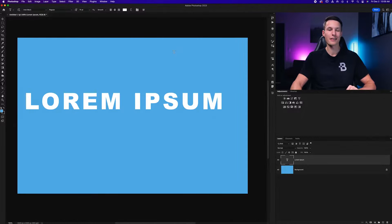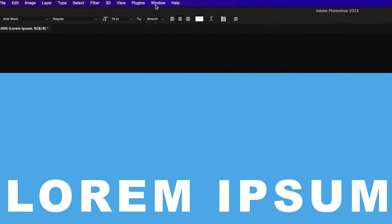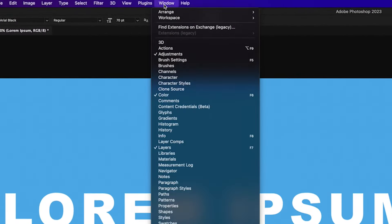Now the first thing that I would check in this case is the character panel. You can access the character panel by going to window and then down here to character.